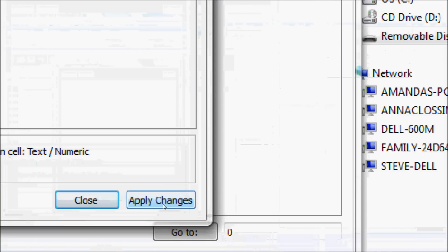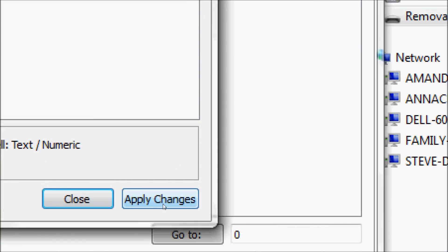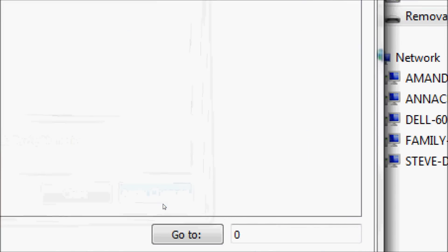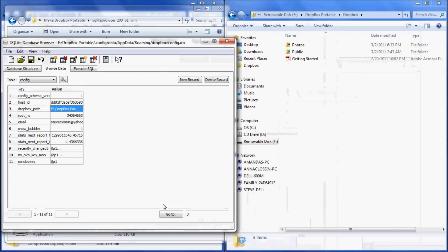This pastes your new Dropbox location path into the database file. Select Apply Changes, then select the icon to save. Now you can exit out of your SQLite Database Browser.